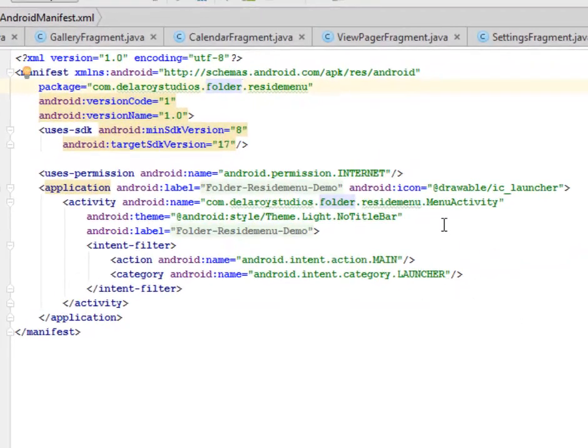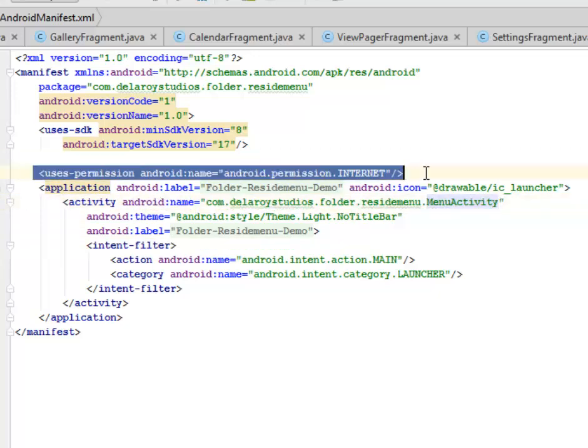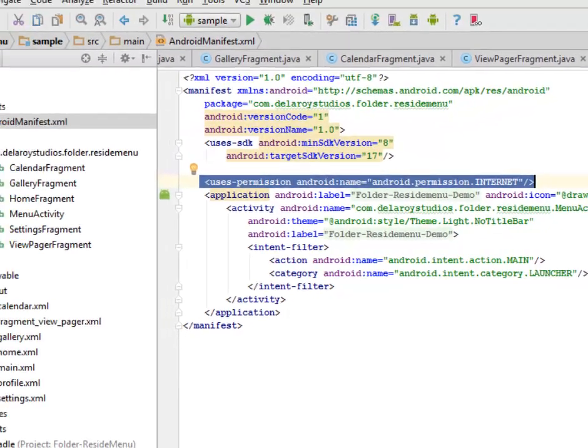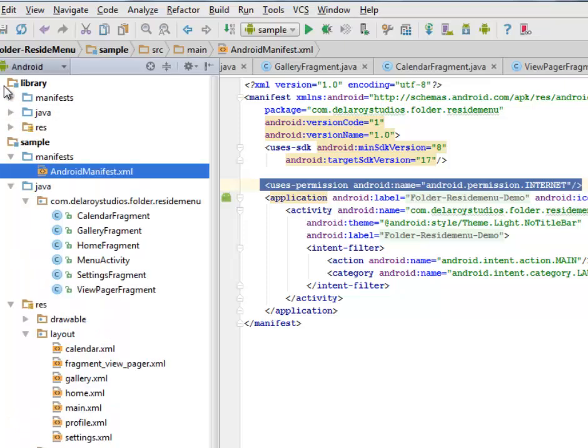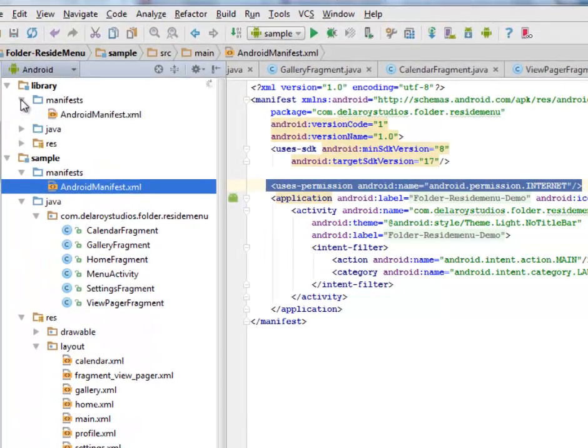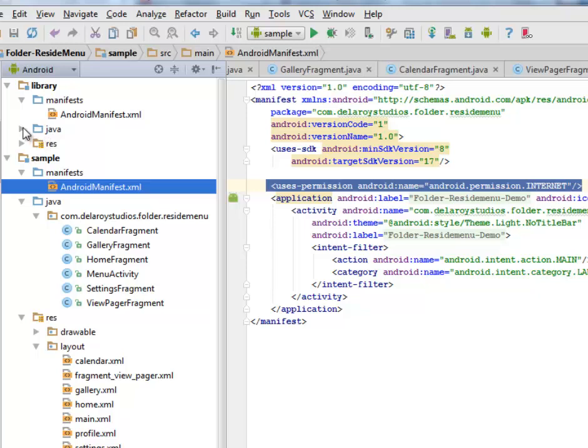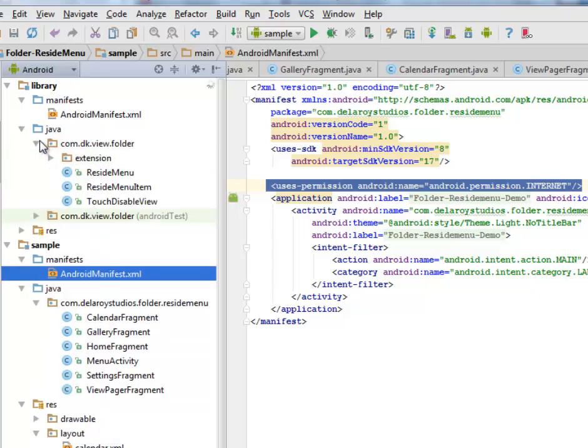We have our launch activity holding on to the menu activity, and they use the permission android.permission.INTERNET. This is very essential. After you get to see the library, it has its own manifest and its own Java source files.